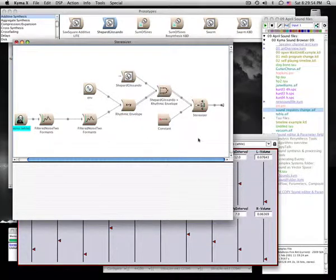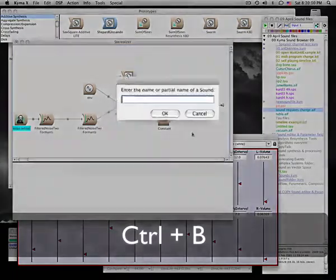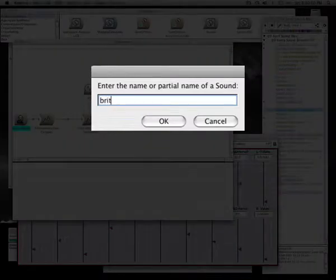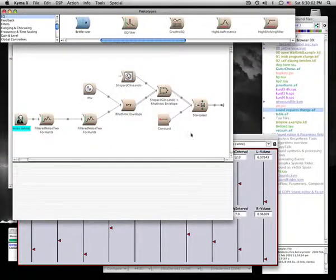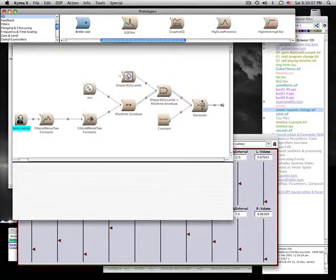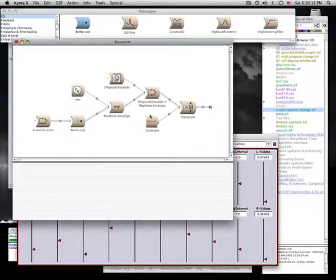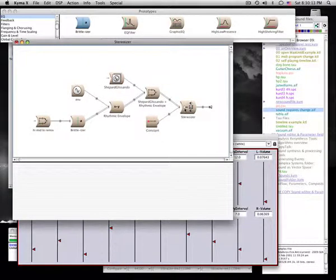Now let's replace one of the two formant filters with a sound modifier called Britalizer. Drag and drop the new sound onto the old one. Replace the filter, leaving the filter's inputs as the inputs to the new modifier.